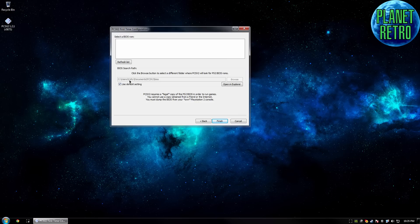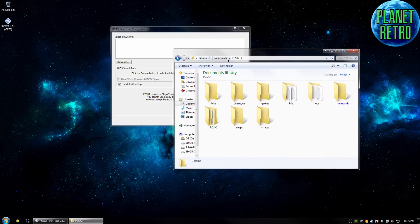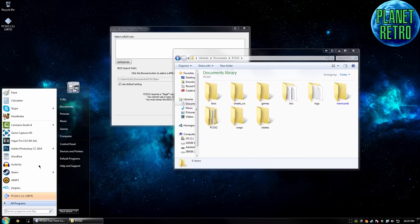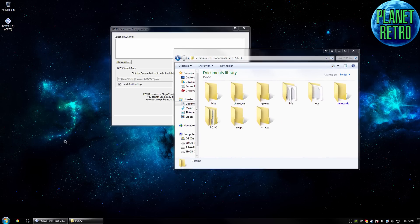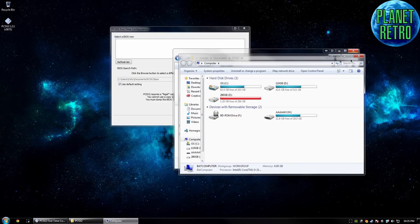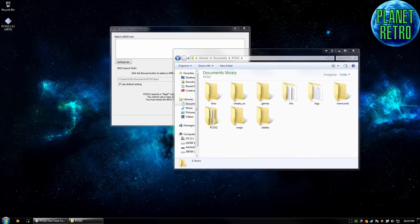Okay, so the BIOS — I'm going to go to that. This is inside my Documents, PCSX2 folder. That's an automatic folder that gets made when you install it.